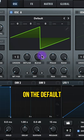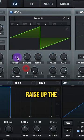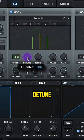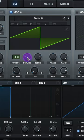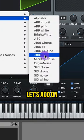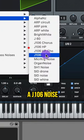Leave oscillator A on the default wavetable. Raise up the unison to 3 and lower that detune. Let's add on a J106 noise.